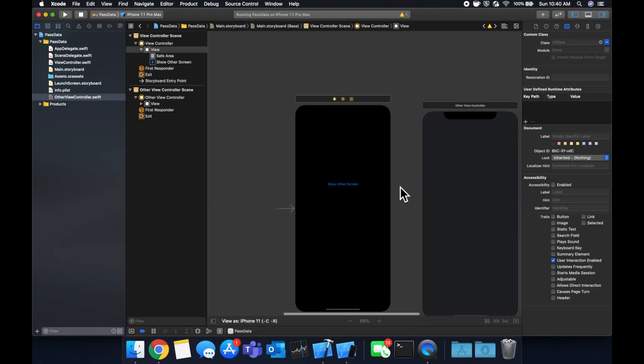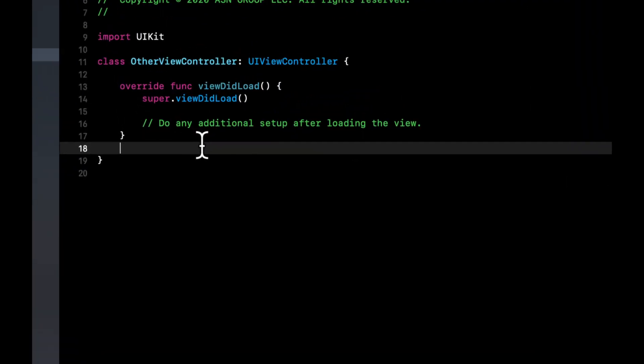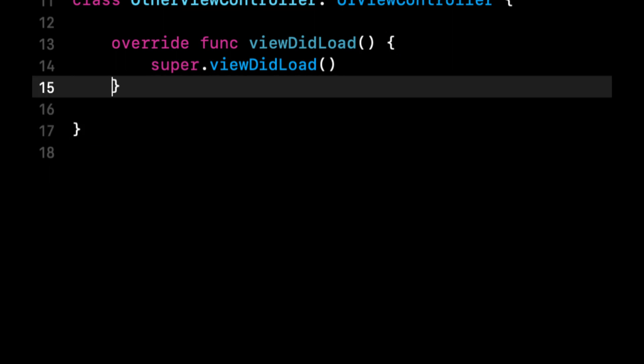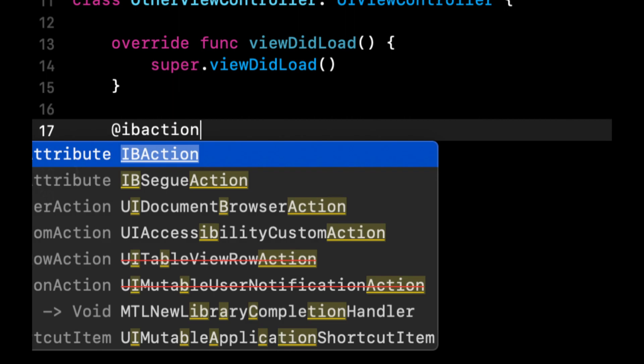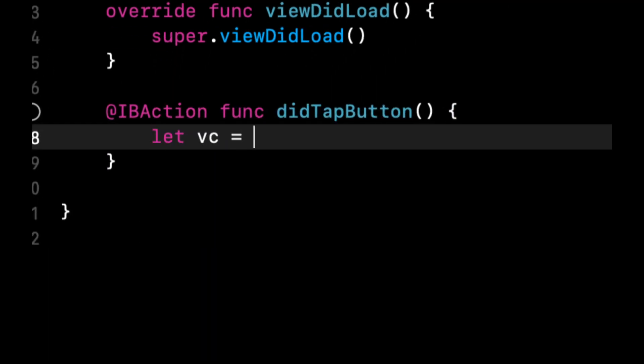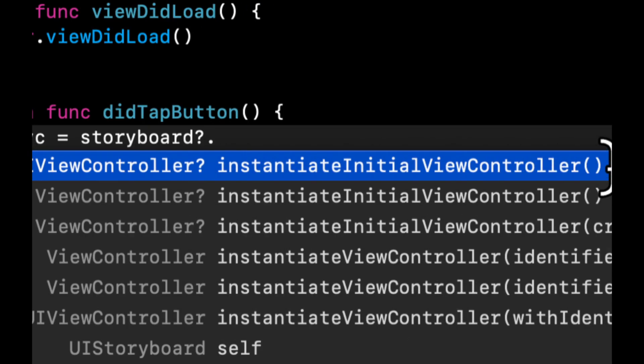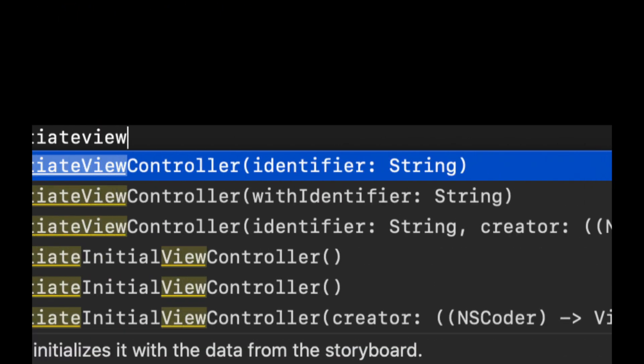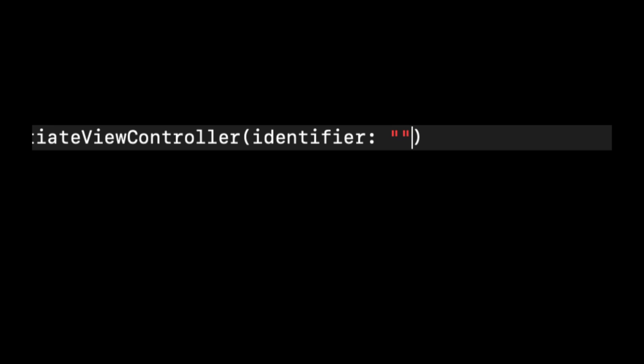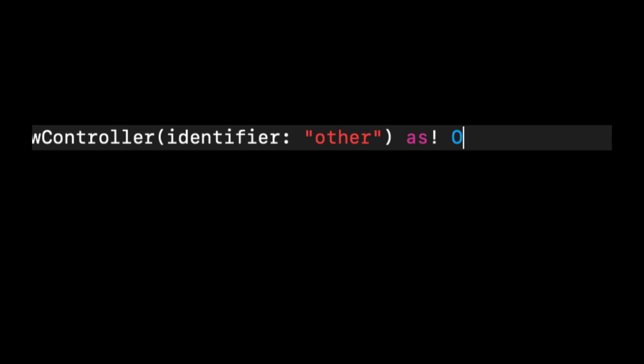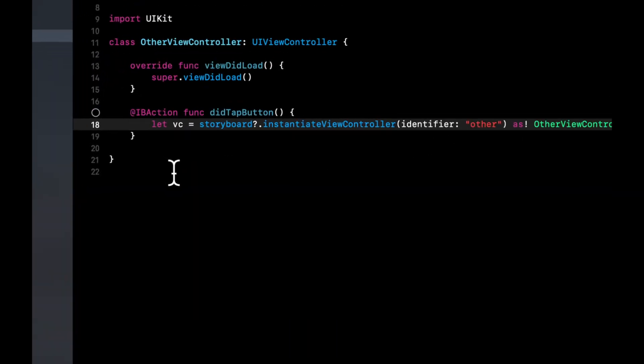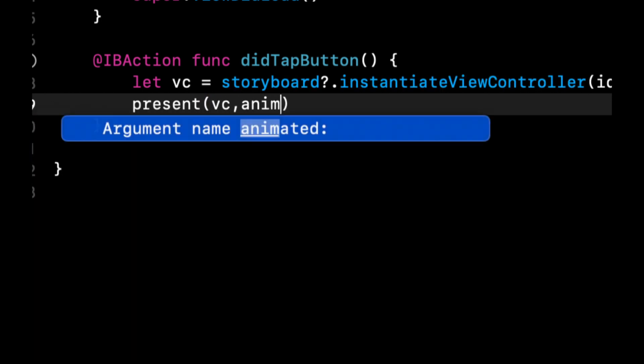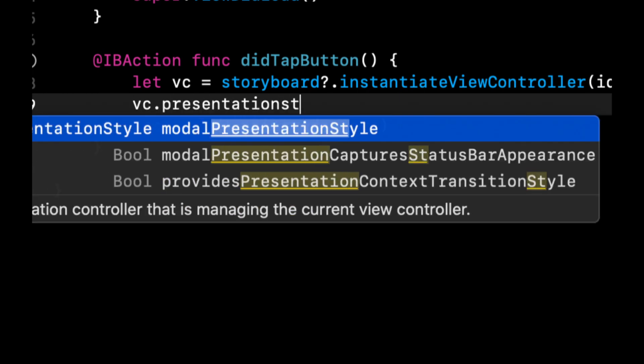Now let's set up a function for our first view controller that will present this other controller. So let's come in here, delete this commented code and let's create an IB action. It's a function and we'll do didTapButton like so. We're going to say let VC equals storyboard dot instantiate view controller with identifier. The identifier is other, and this is going to be as other view controller. And of course, what we can do now is present VC animated true. And we're also going to do VC dot presentation style is full screen.